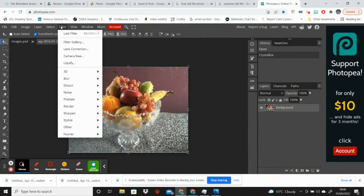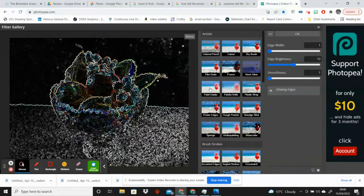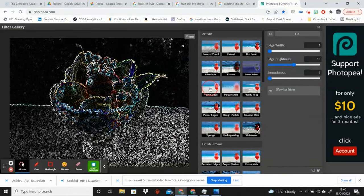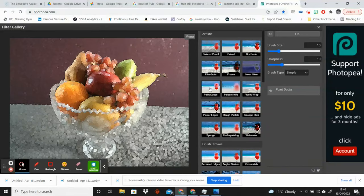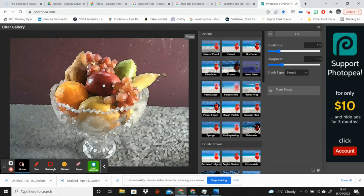And then I'm going to go back to the filter and the filter gallery and I'm going to select the paint daubs. What this is going to do is it's going to stretch and manipulate your cells that you've just made into something that looks a little bit more like a painting. At the moment I feel like each of these sections looks a little bit too crisp.